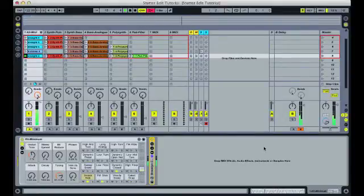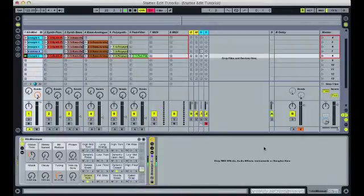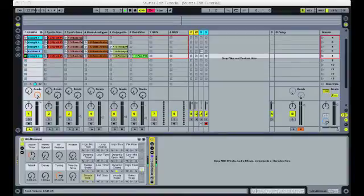However when I place the crossfader all the way to the right, side B 100% wet, I notice that this also kills the delay send. This is not ideal because the whole idea of assigning the effects to the crossfader was to have an easy way to jam on the effects to create a build.